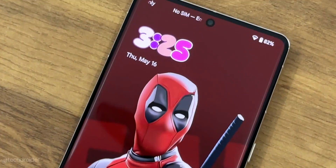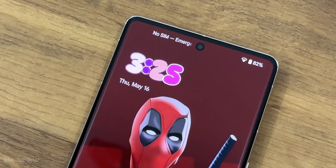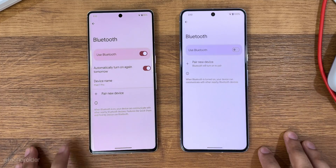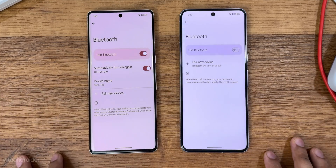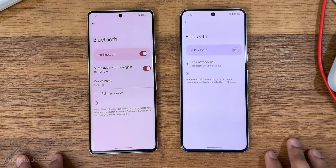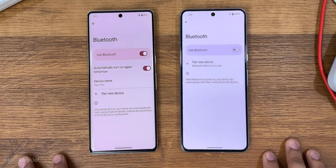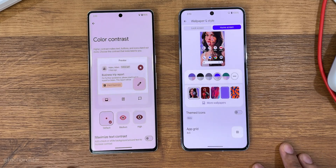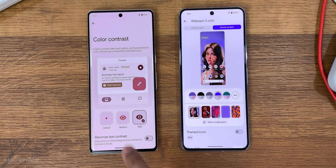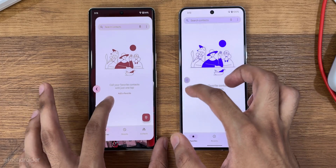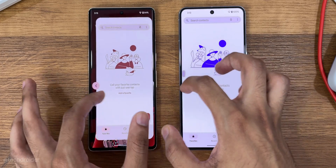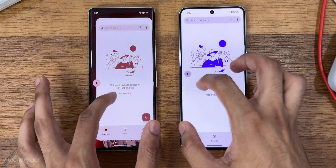There are also some changes in the settings. Bluetooth now has a new setting that automatically turns it back on the day after you've disabled it. A new contrast setting is now live in home screen customization, and predictive back gestures are now default, so you can see which app you're going back to before swiping.